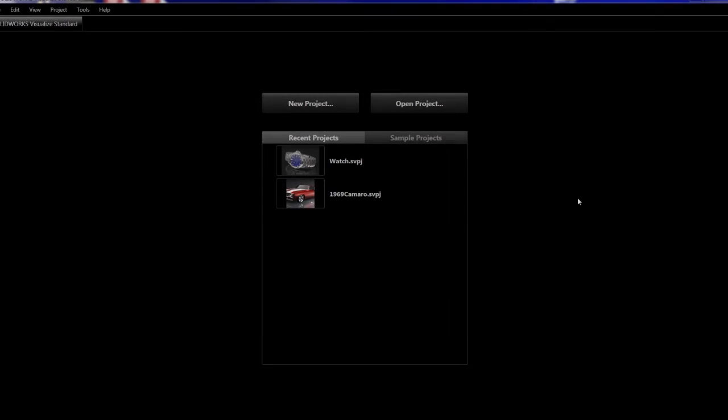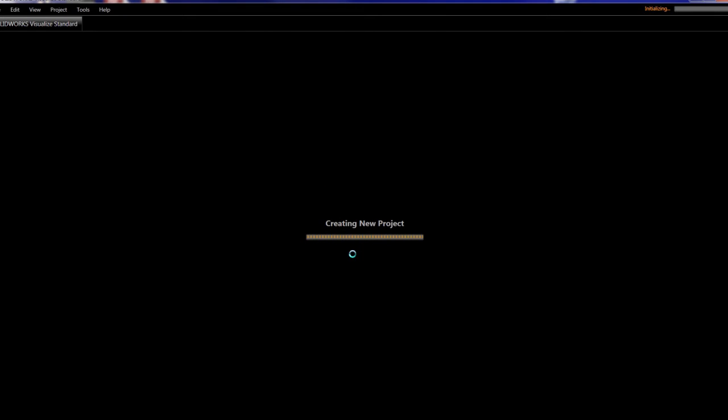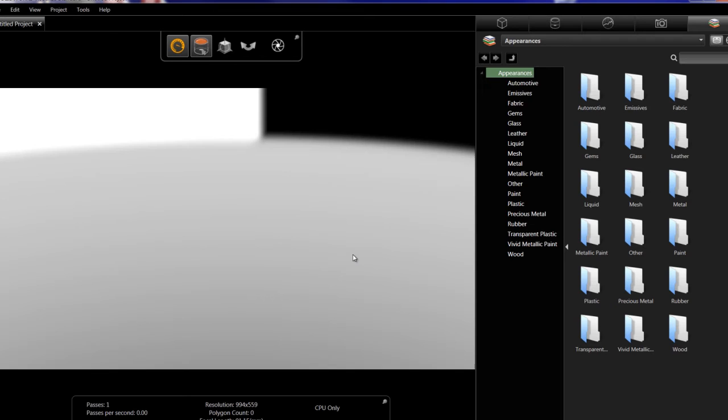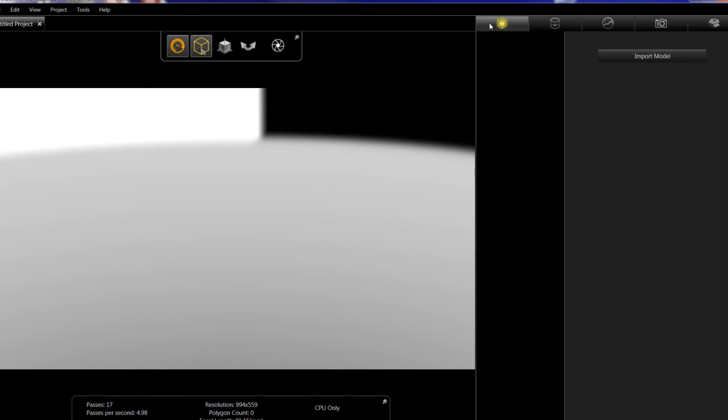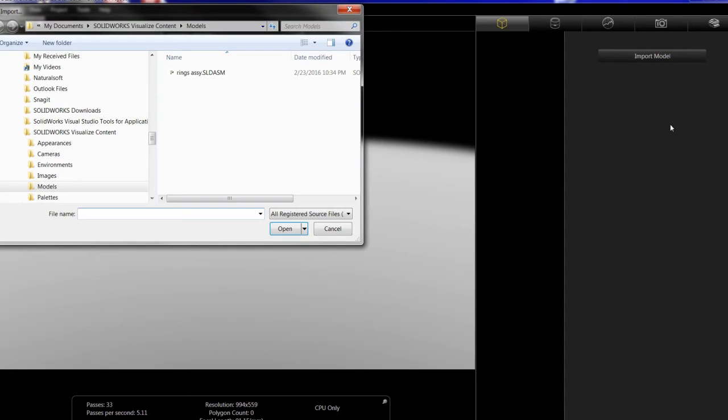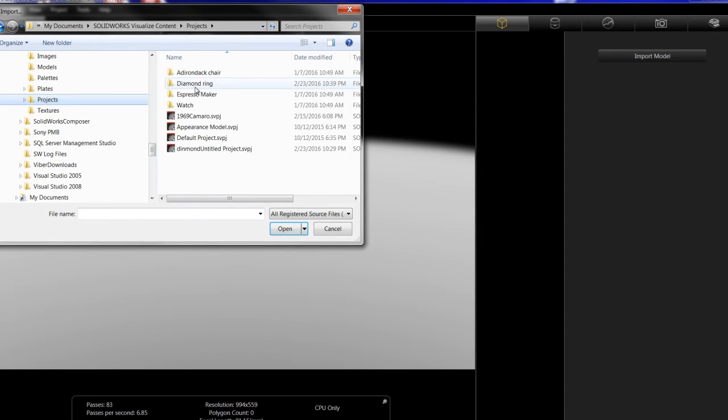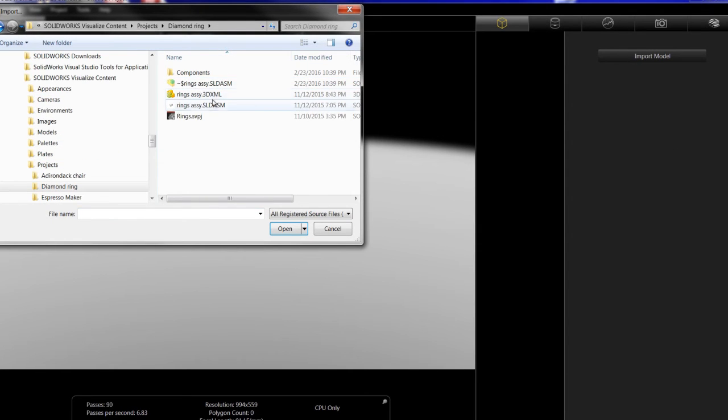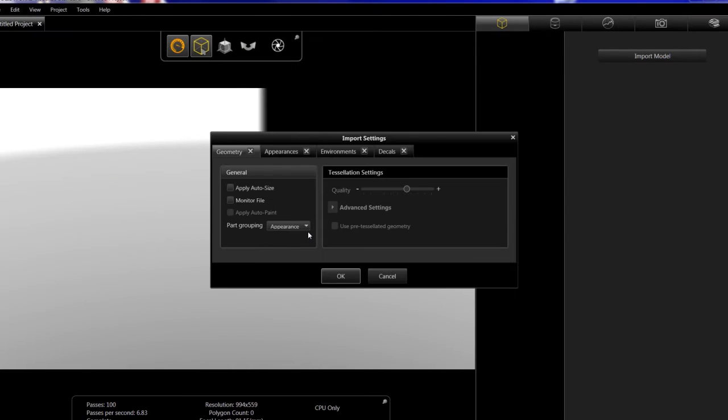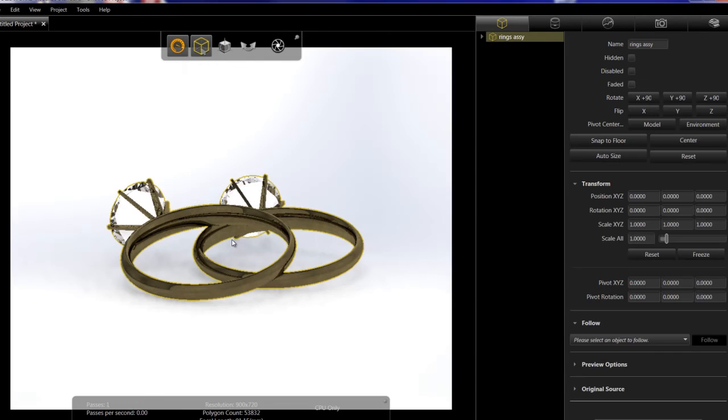To start a new project from scratch, you create a new project. Once the template is loaded, then you import the SOLIDWORKS assembly or model you're looking for, and it will convert directly into the project you're working in when you import that model geometry.